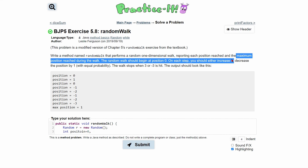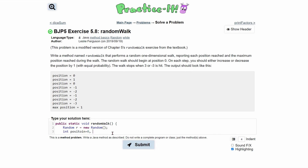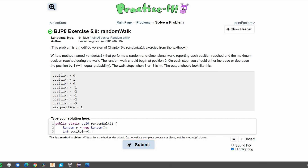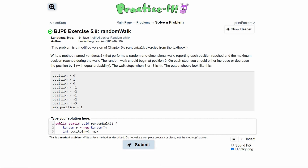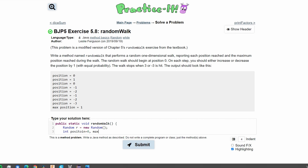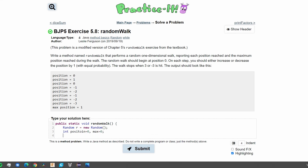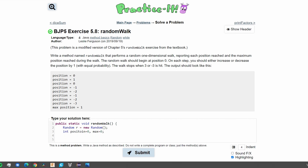We also need to track the maximum position reached during the walk. So we're going to declare max, and our max is going to be equal to whatever value we're starting at. We know we're starting at position zero, so max is also going to be equal to zero.